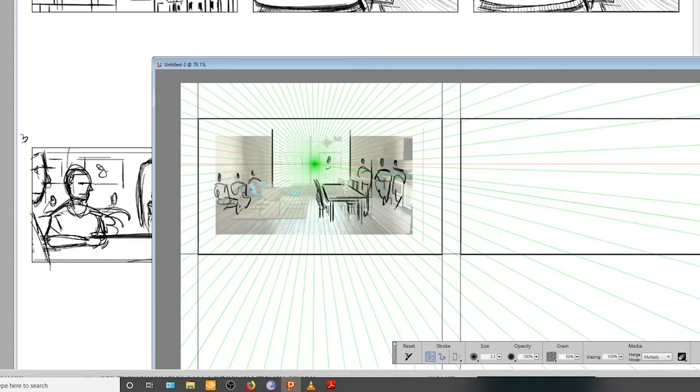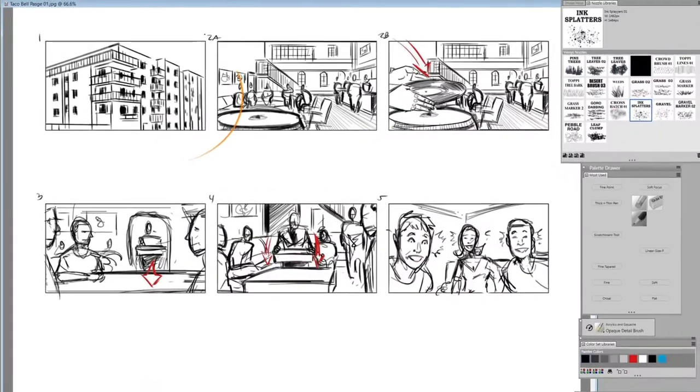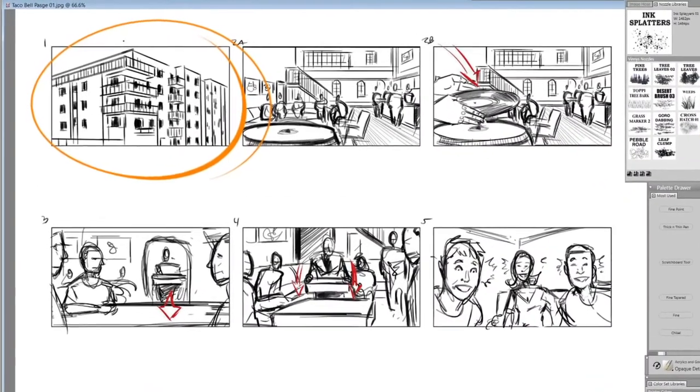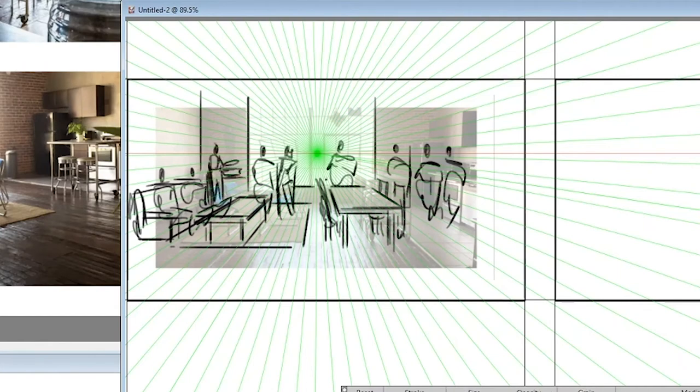Now, as you may remember, our first pass to the spot began with an exterior shot of an apartment building. That shot has been eliminated entirely. Instead, we're just going to open it inside the apartment as the party begins to hit its drive.